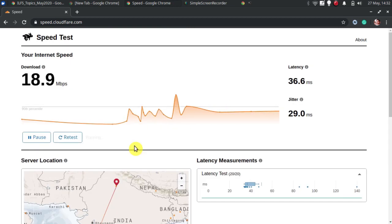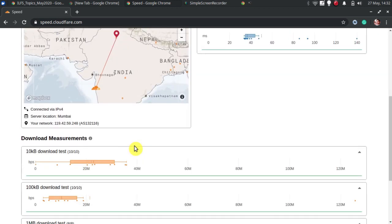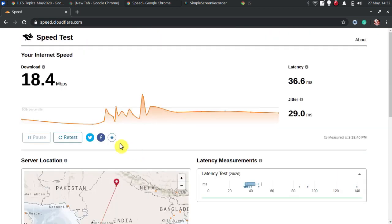You can see the graphical representation of the tests that it carries out to check the internet speed. In the end, when it is done, you can see the final download speed on its interface. You can share the results on social media or download them in CSV.